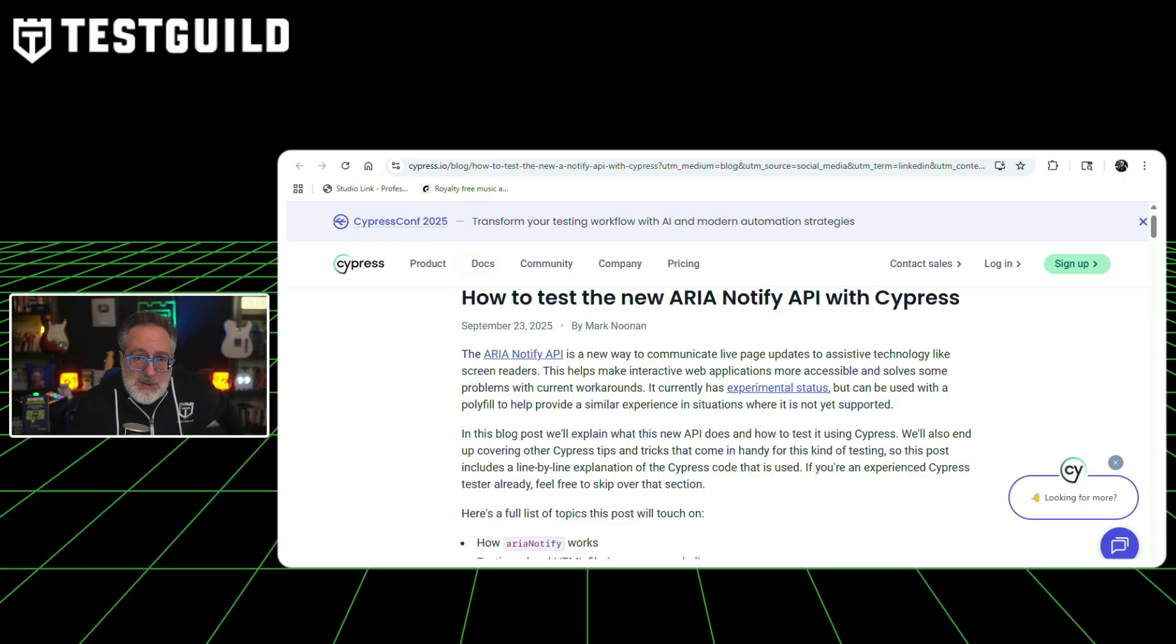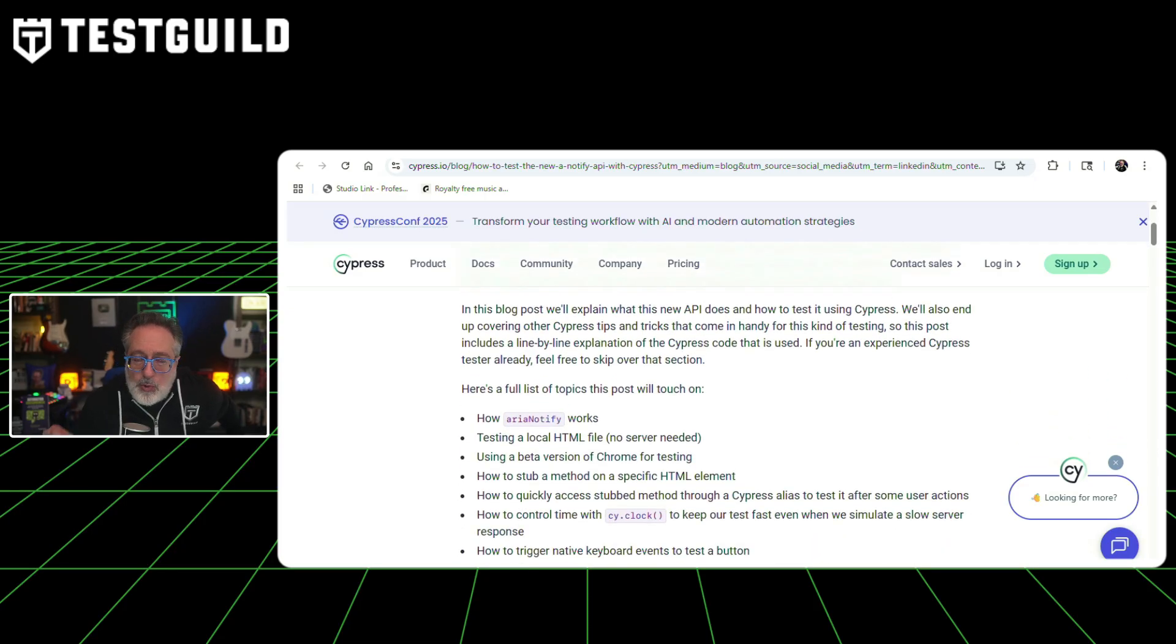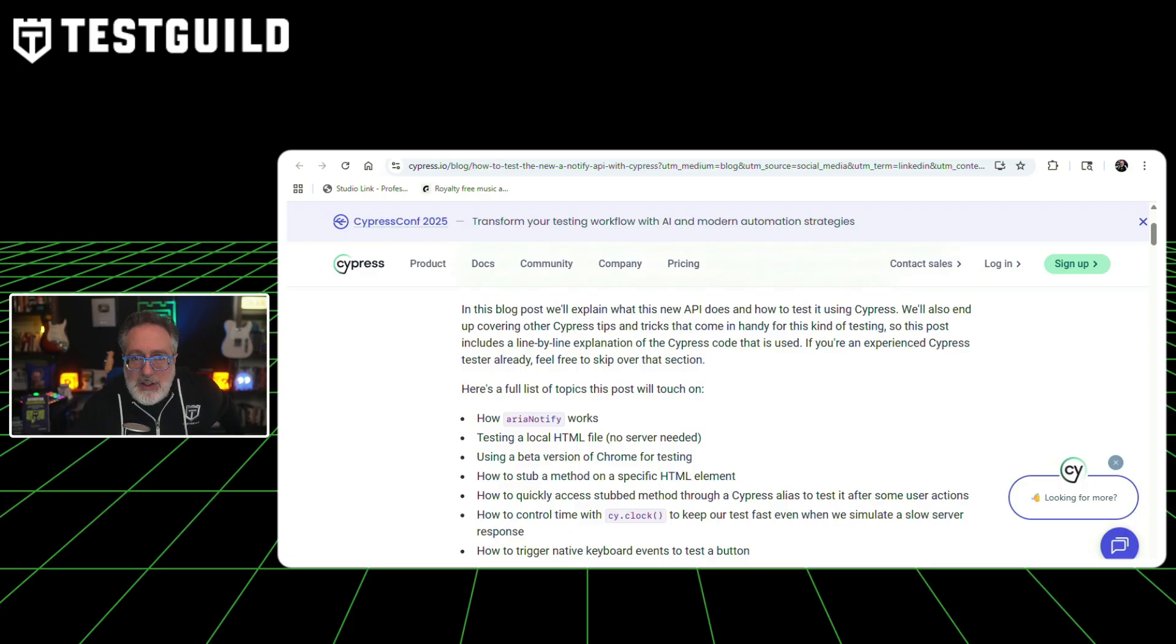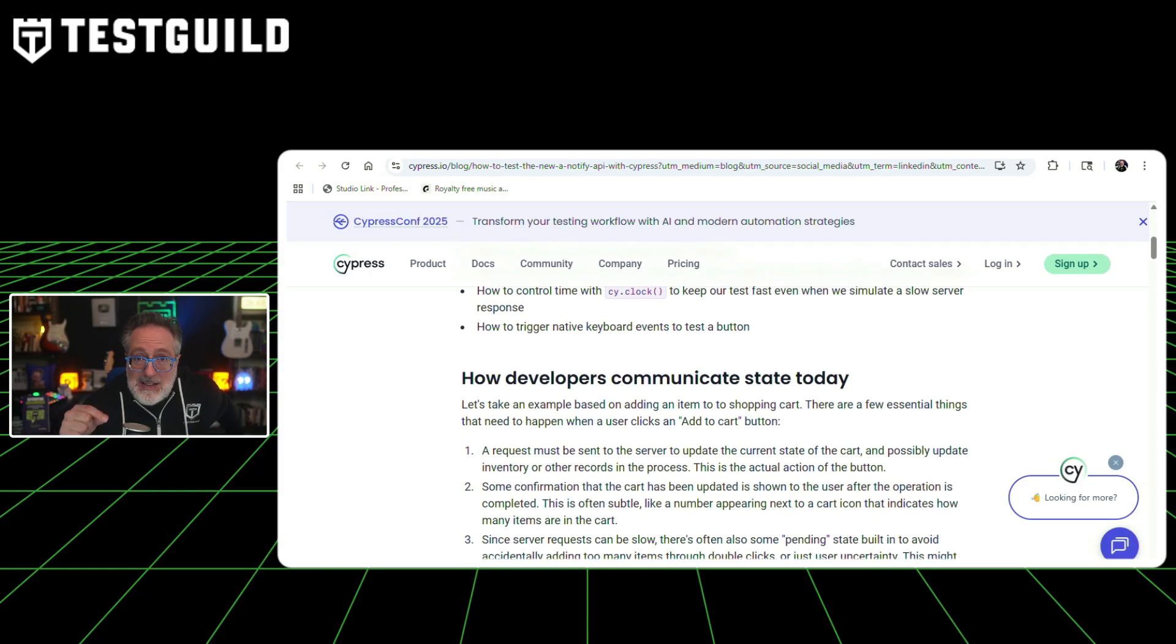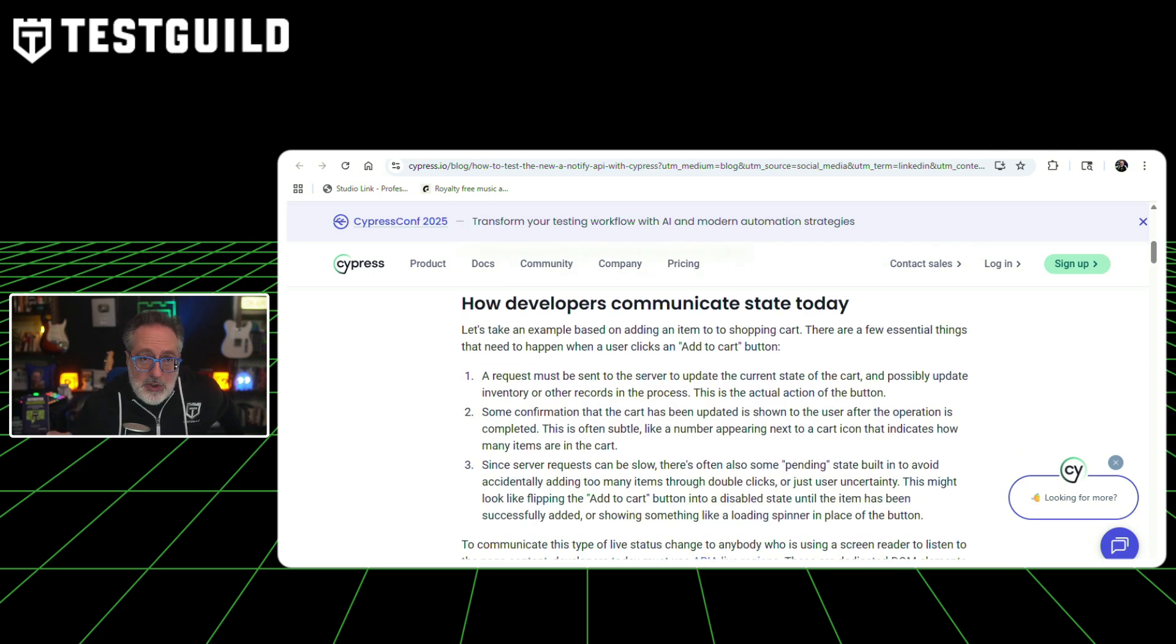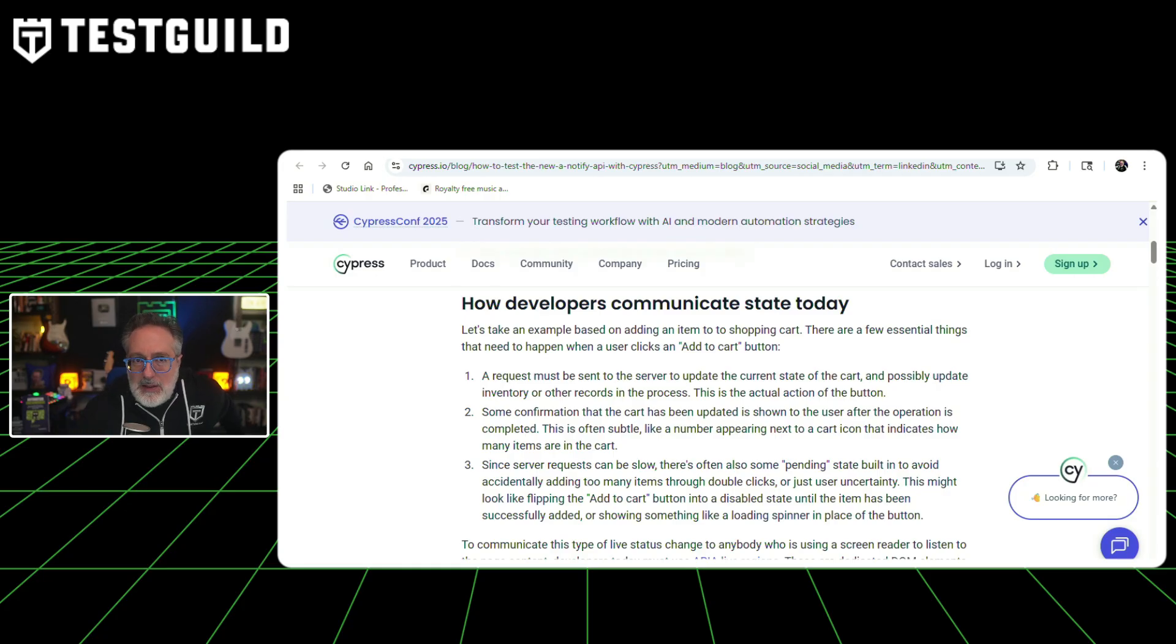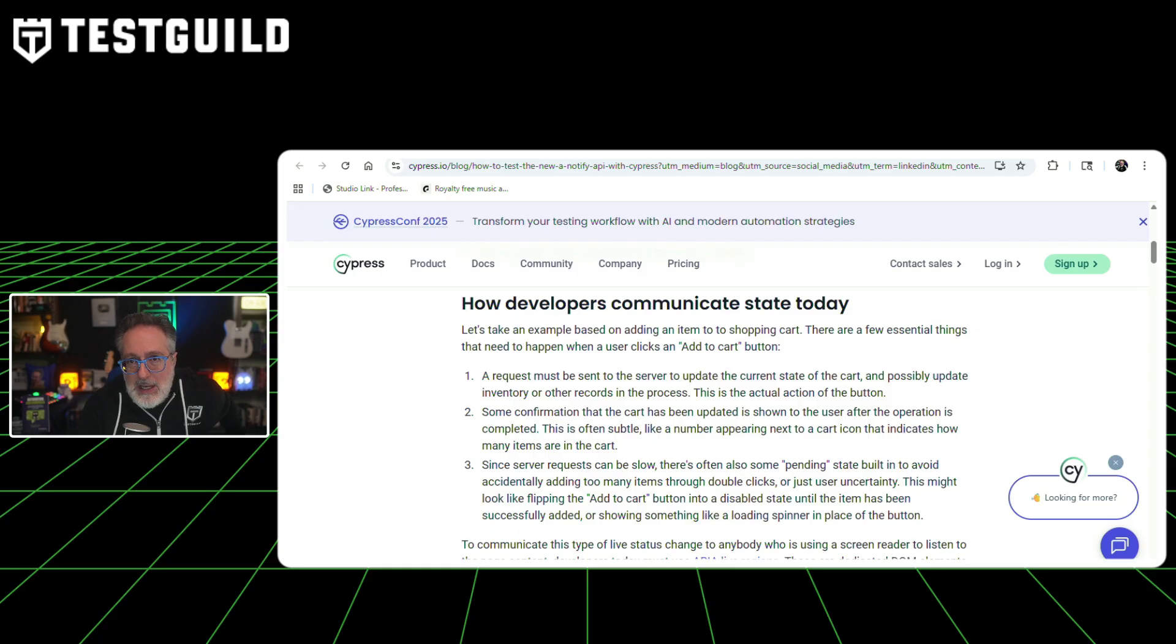Speaking about accessibility, a new accessibility API has just dropped. Mark Noonan from Cypress published a guide on testing the new ARIA Notify API, which provides a programmatic way to communicate live page updates to assistive technology like screen readers. This API currently has experimental status but is available in Chrome beta version 141 and was also accessible earlier this year through Microsoft Edge origin trial. The ARIA Notify API allows developers to dispatch events from any DOM element to announce user-facing state changes.